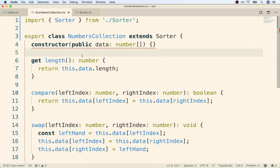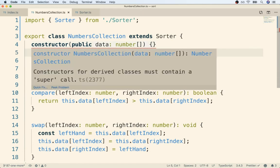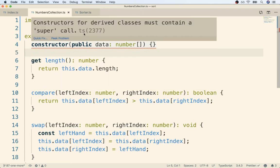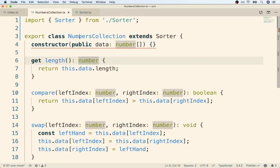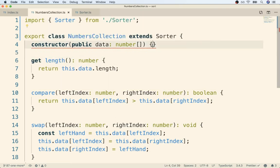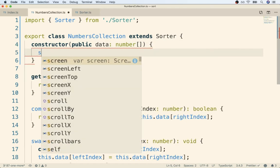Right away, we get a little error message right here. If we hover over it, we get an error about some super call. Remember, any time that we have a class inside of TypeScript that inherits from another, the child, which in this case is numbers collection, has to call the super function inside the constructor.